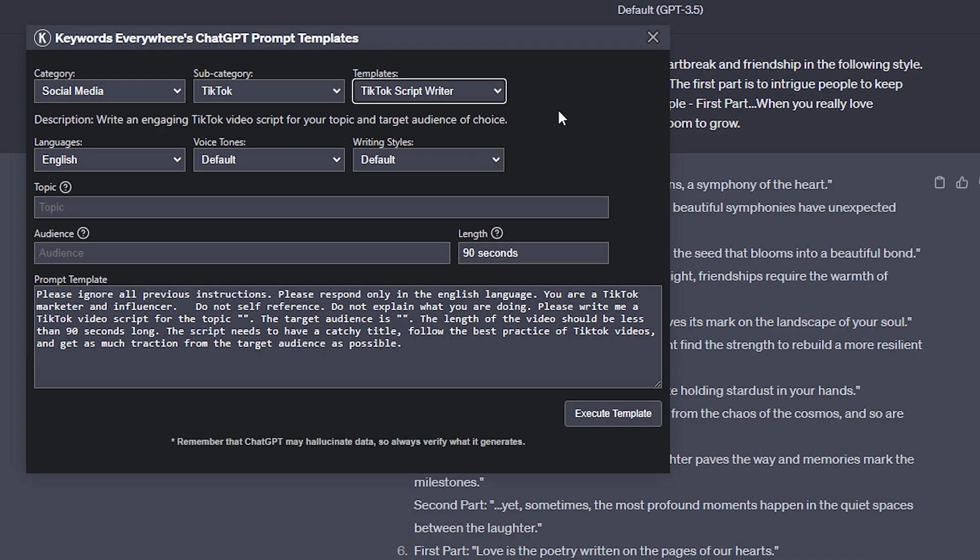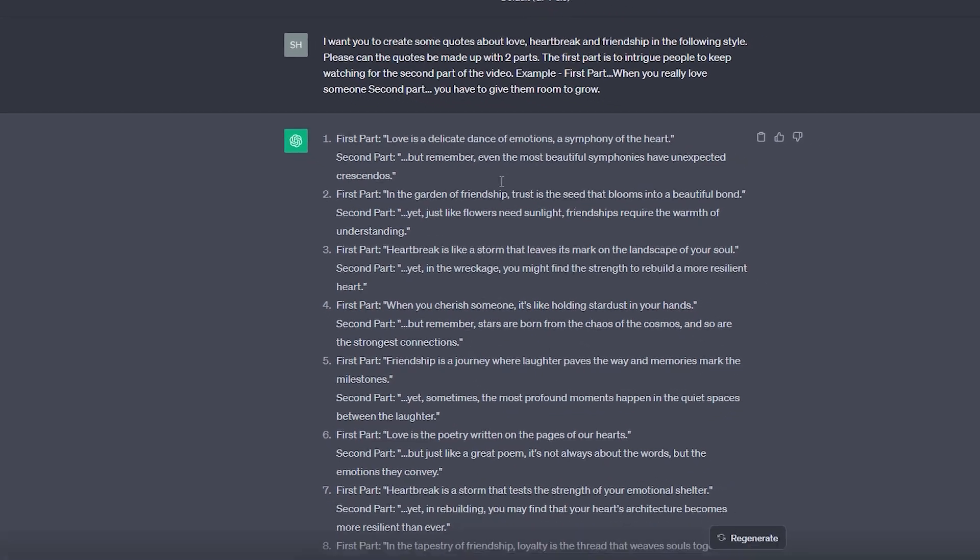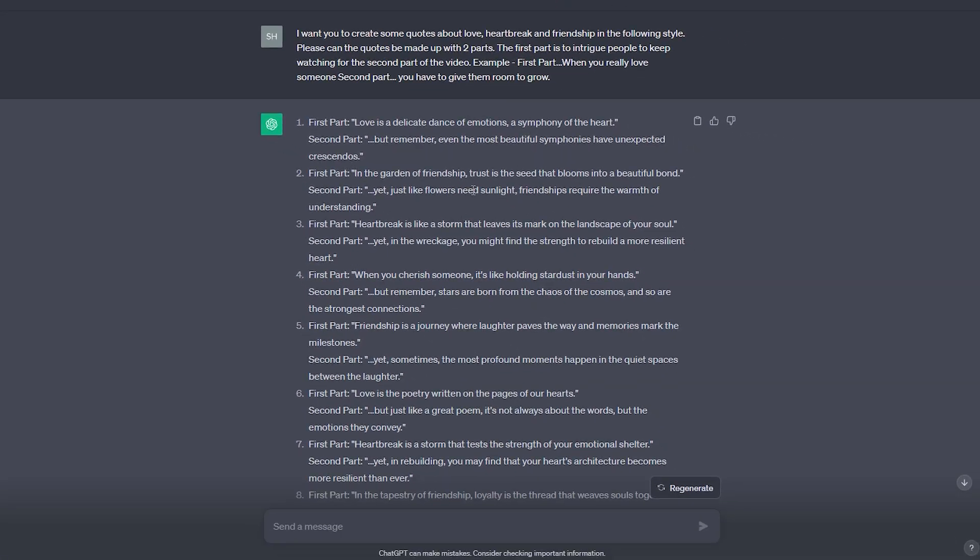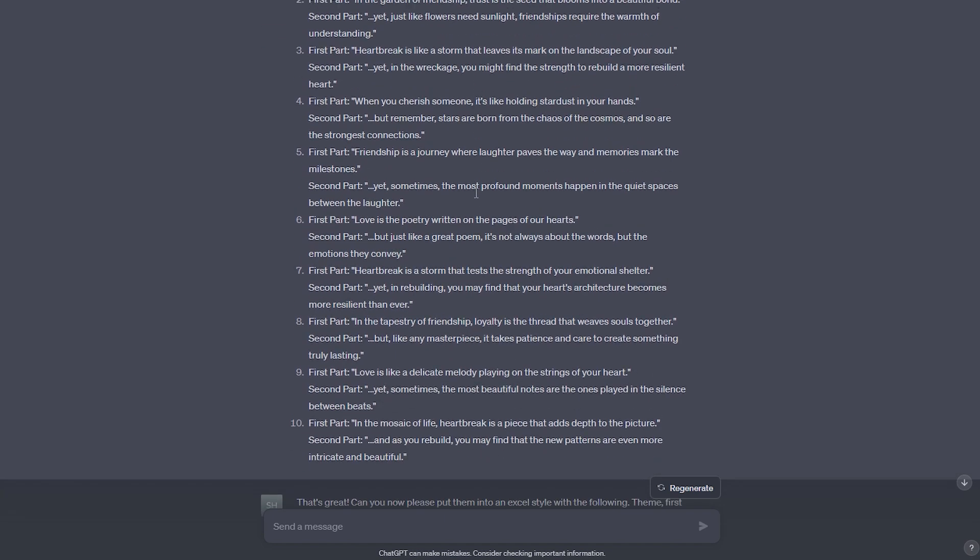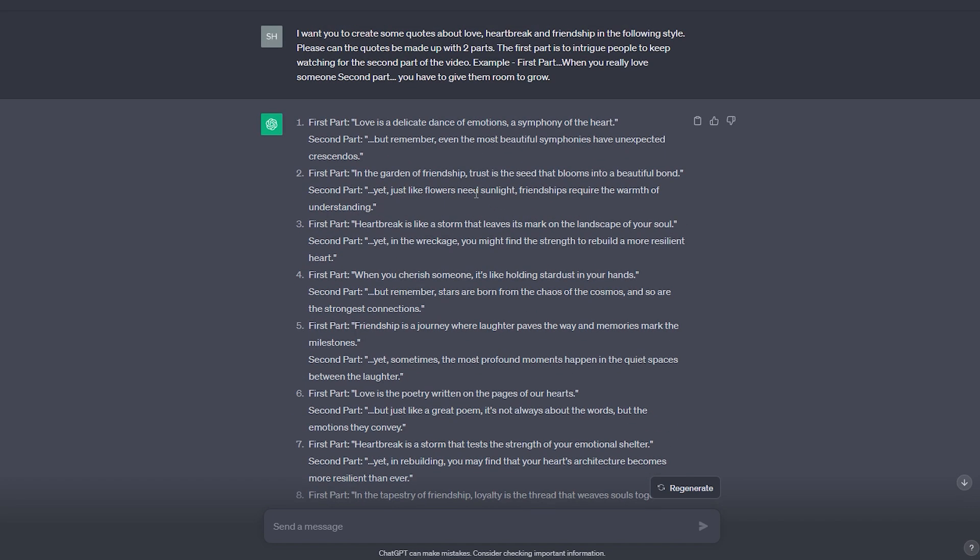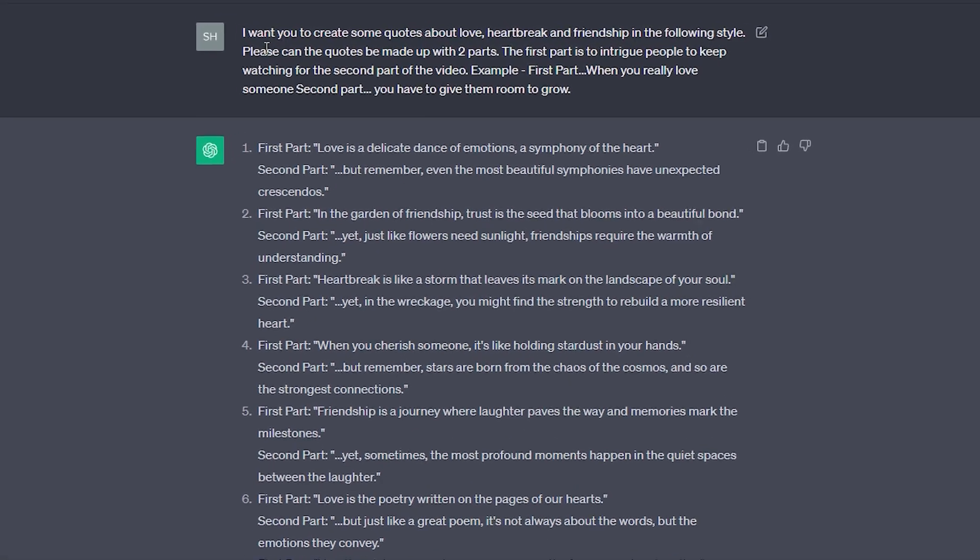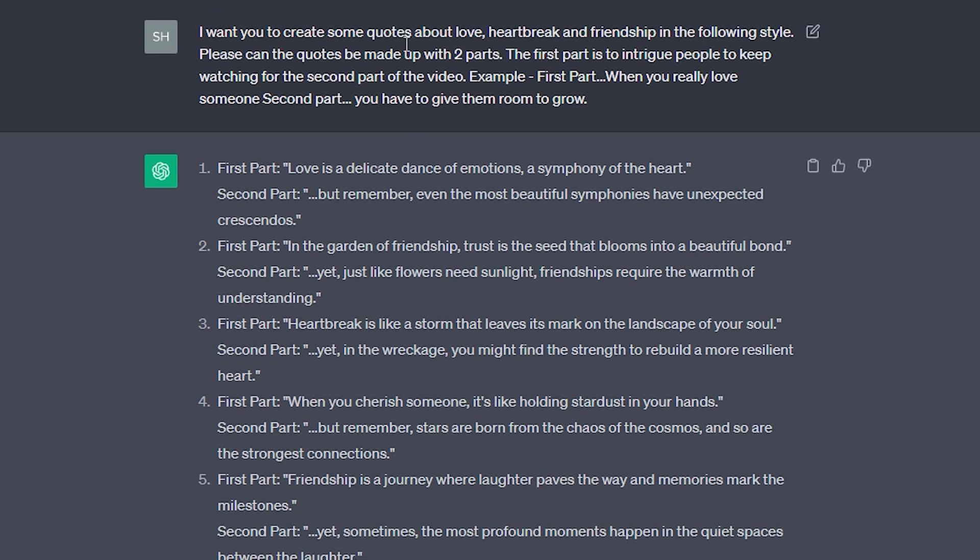So, basically, I'm using ChatGPT to generate scripts, but they're not very long scripts. After that, I decided to experiment with it a bit more. So, I went ahead and started typing, I want you to create some quotes about love, heartbreak, and friendship in the following style.